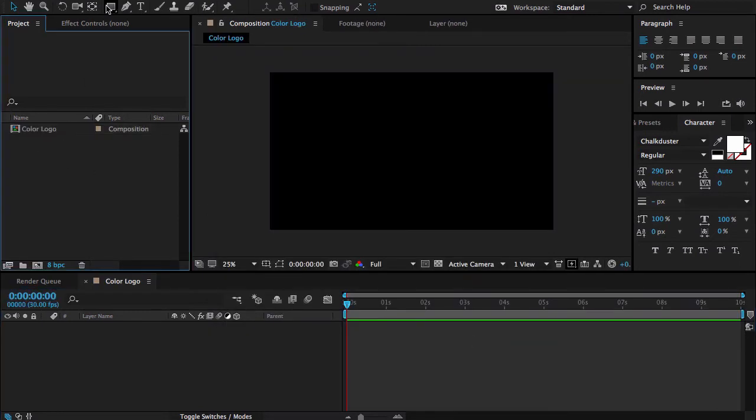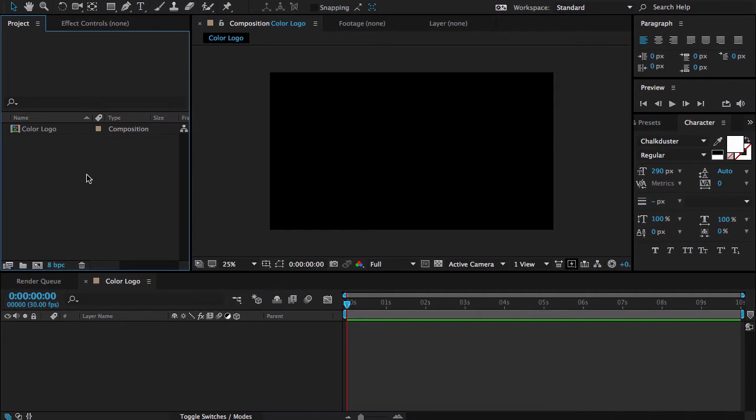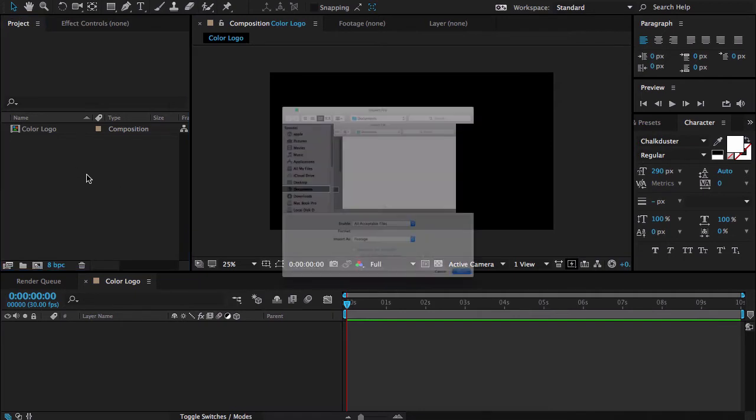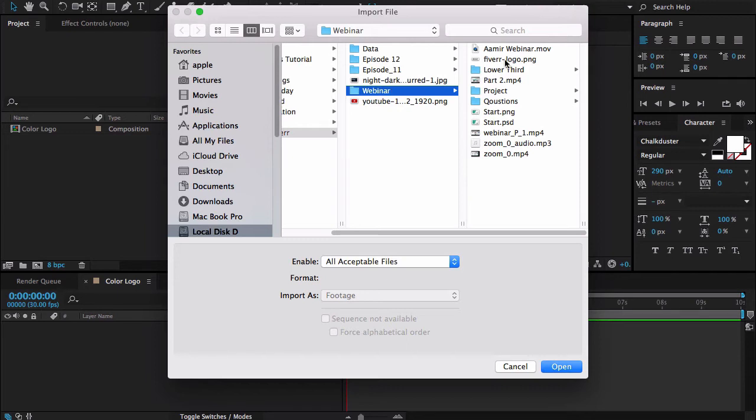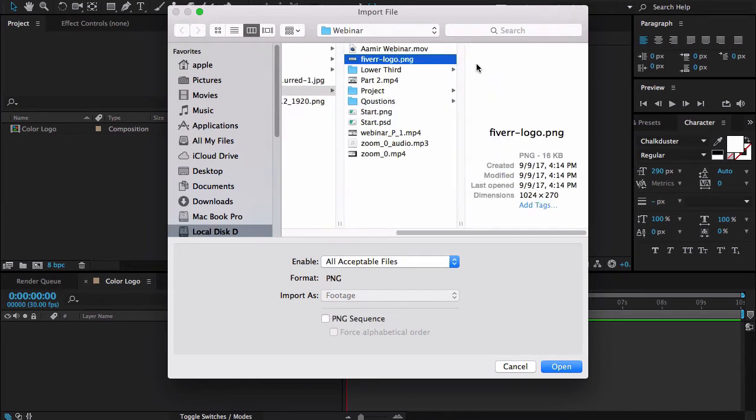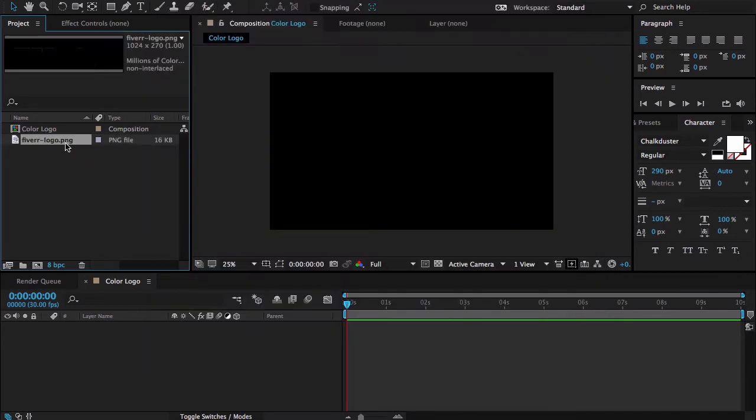First I'm going to import my logo. Double click here and go to the directory where you want to import your logo. I'm selecting Fiverr logo and then hit the open button.